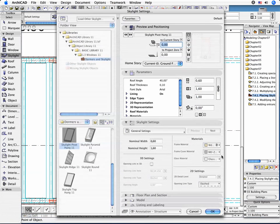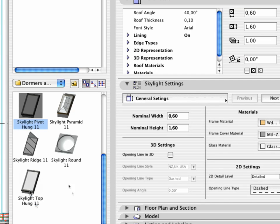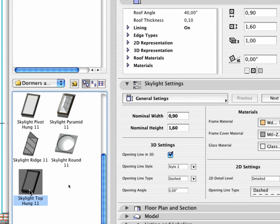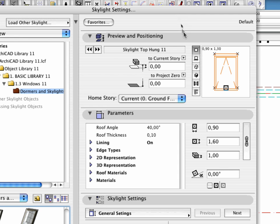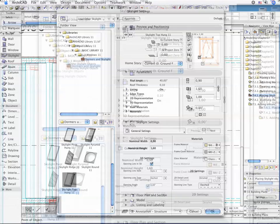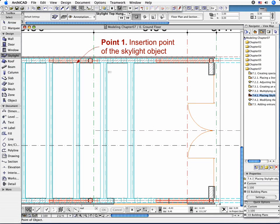Open its Settings Dialog box and select the Skylight Top Hung 11 object. You don't need to deal with customizing the parameters. Just select the bottom left corner as the anchor point. Click OK to leave the Dialog box.